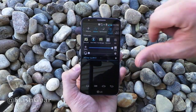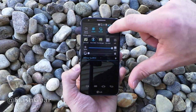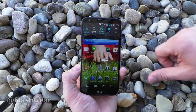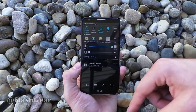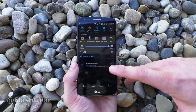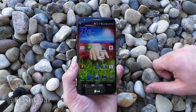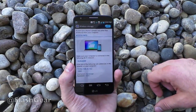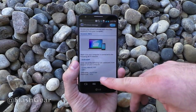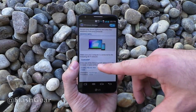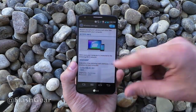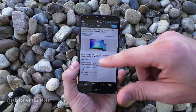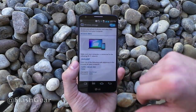Up here you have a bunch of toggles, and one of the interesting ones is wireless storage. You tap on wireless storage, it turns on and you have this little notification. You go to a computer that's on the same wireless network and you can access the information inside your device from a web browser. Pretty slick.